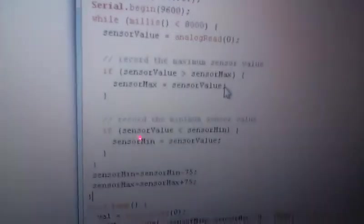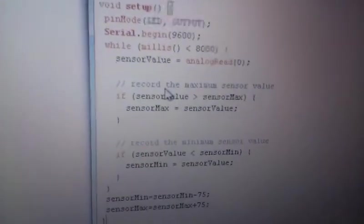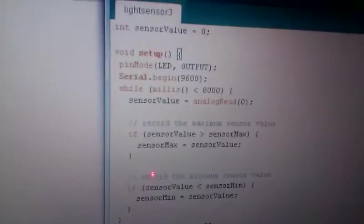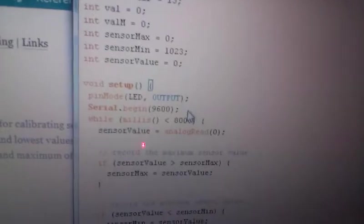So, this is our code. The main difference is this while loop here. I actually got this from the Arduino website. They have a whole section on calibration. And so, let me explain what this code does.